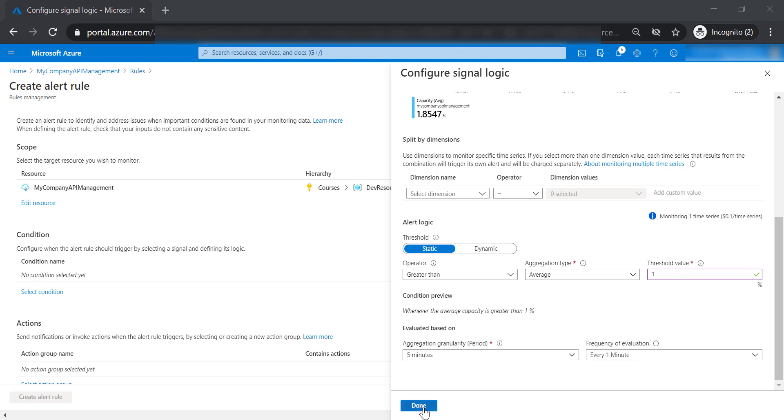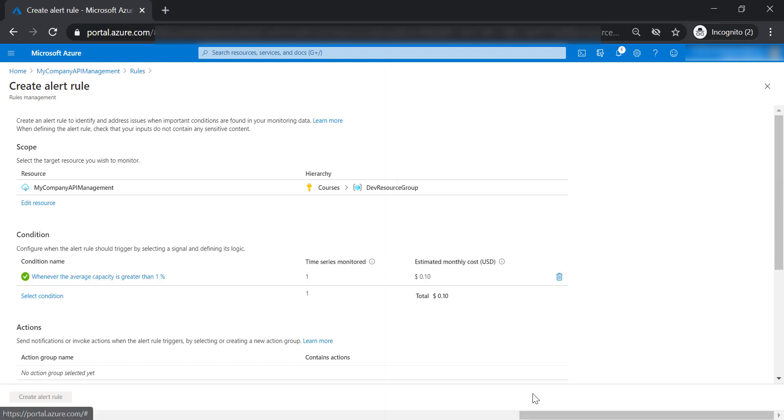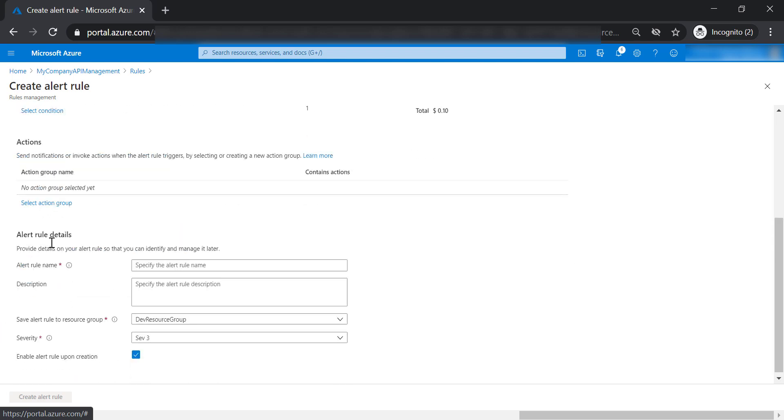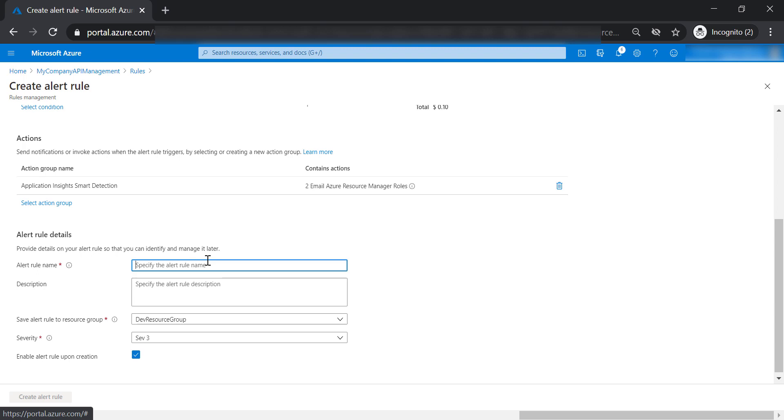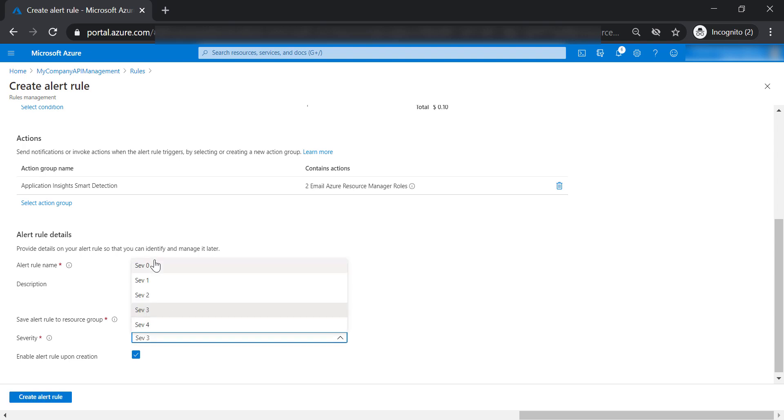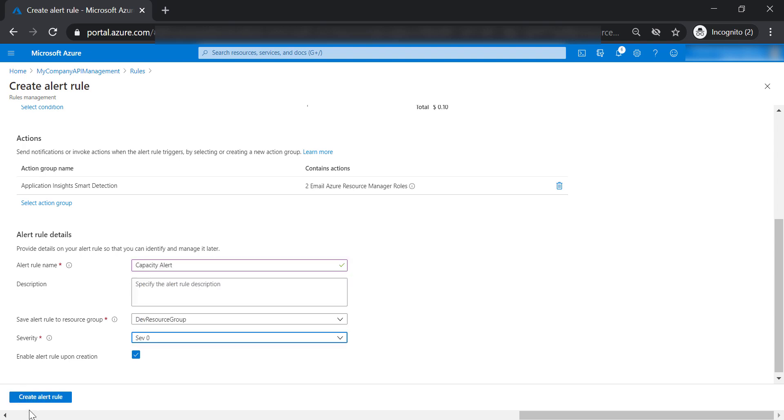Now let's add the condition. Let's select the action group to be Application Insights Smart Detection. Let's name this alert rule capacity alert dev resource group severity level zero. And let's create the alert.